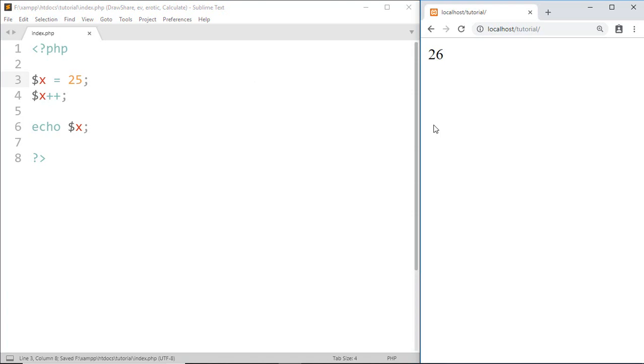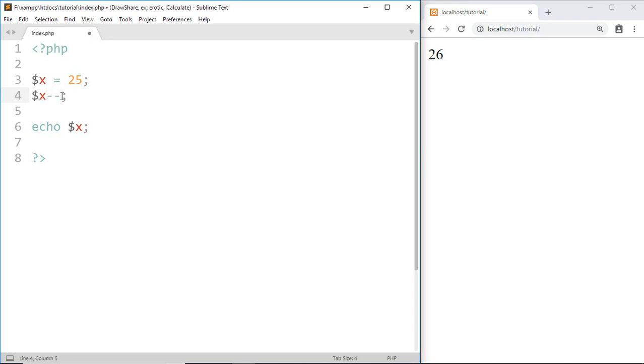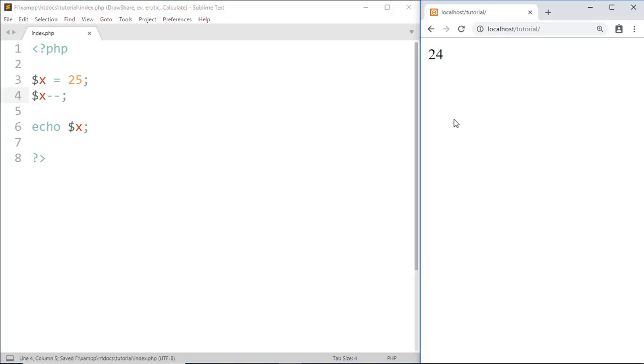And here you can see 25 is increased by 1. In a similar way, if I write $x minus minus, then it will decrement the value of $x by 1 and here we got 24.